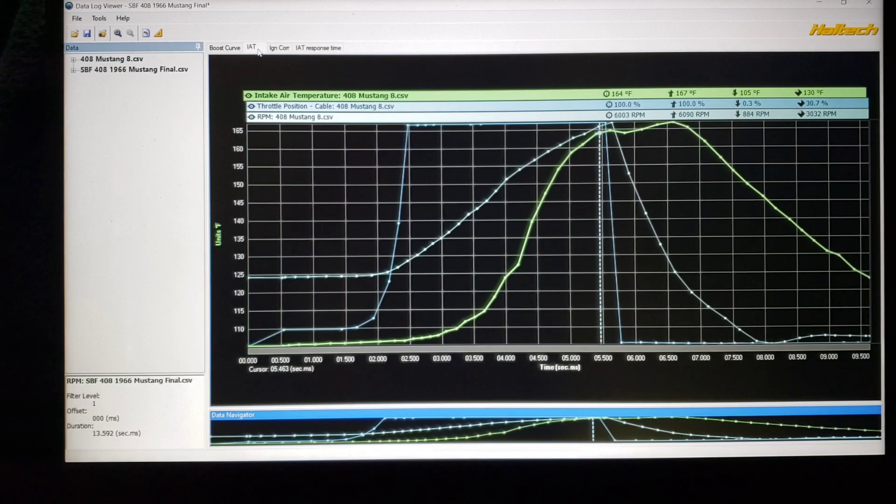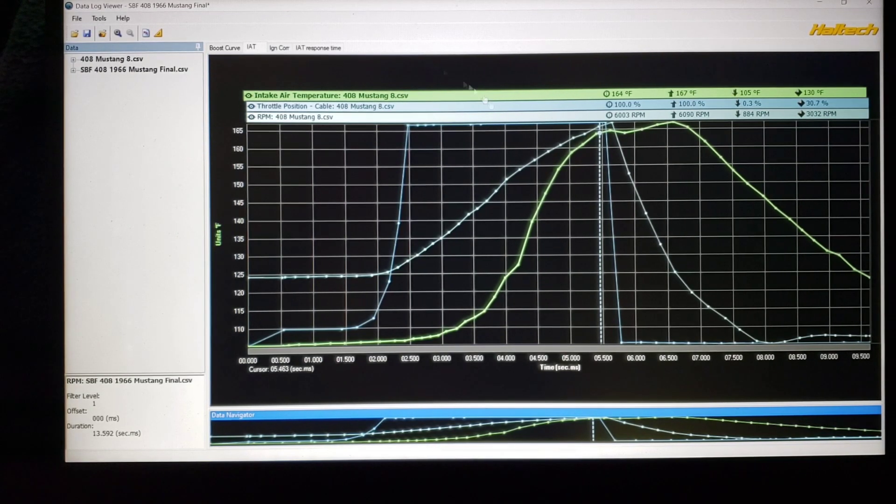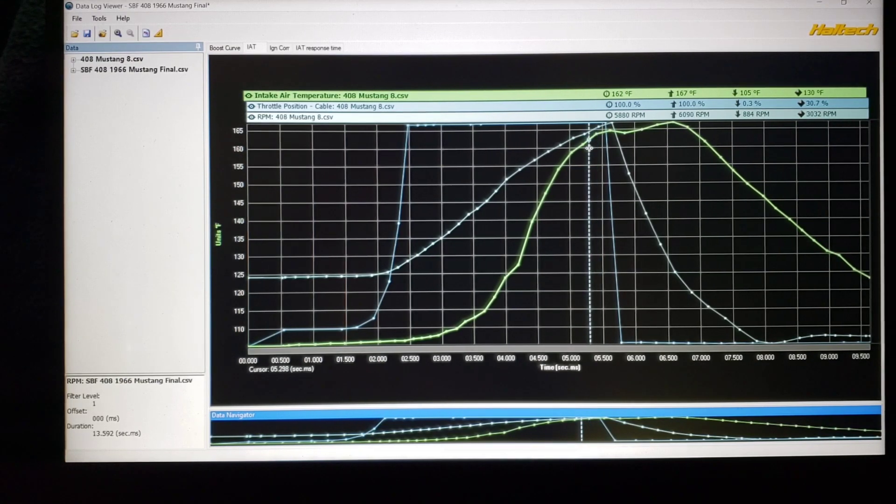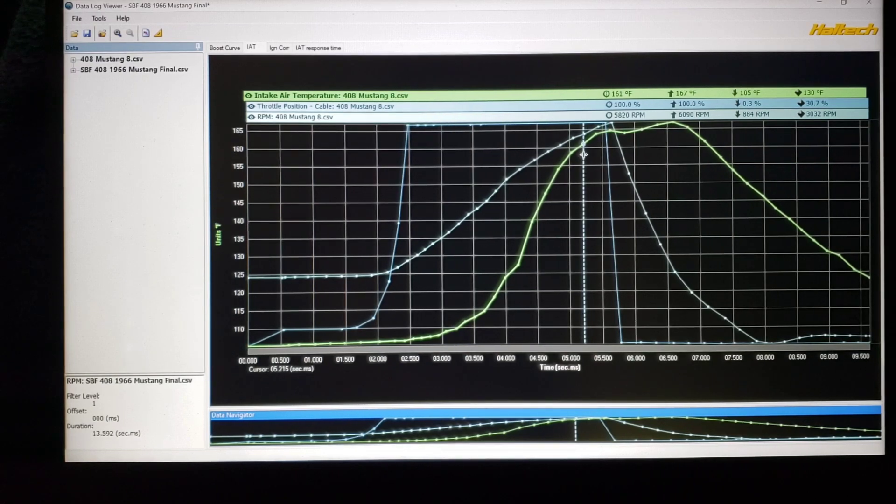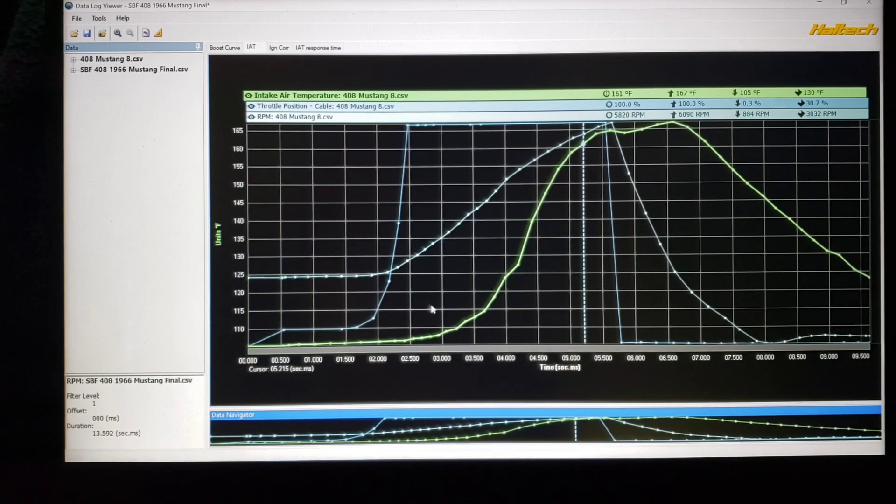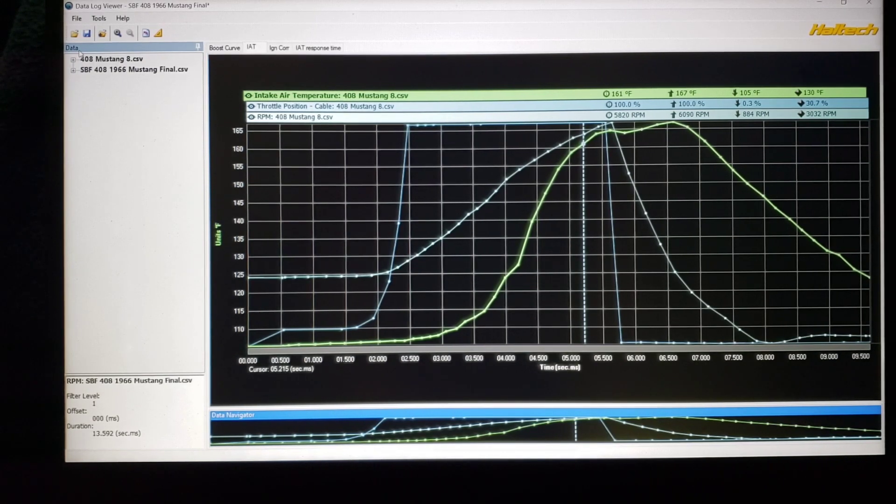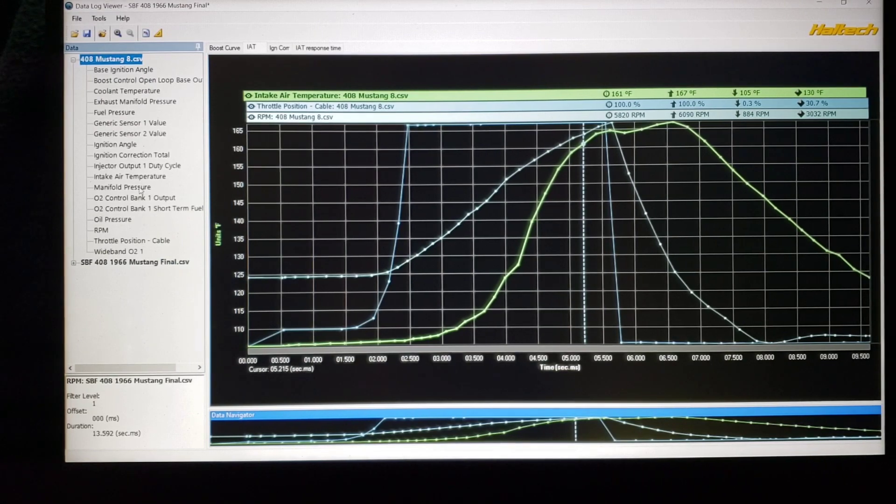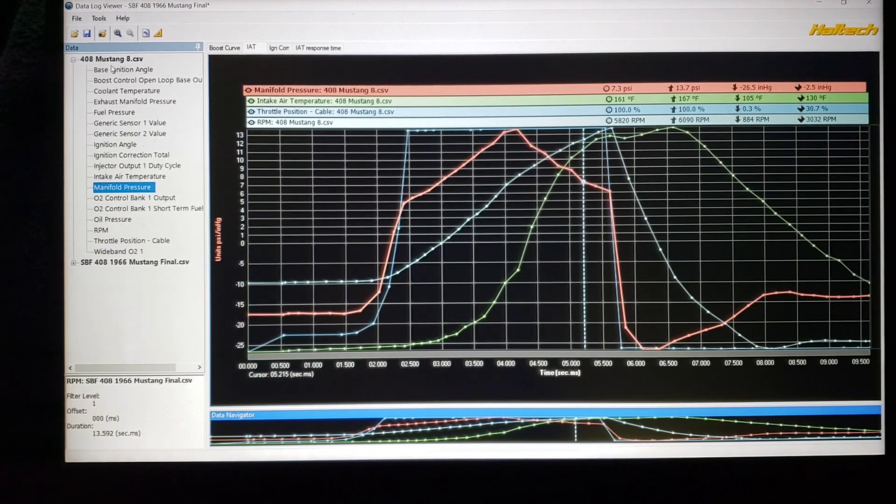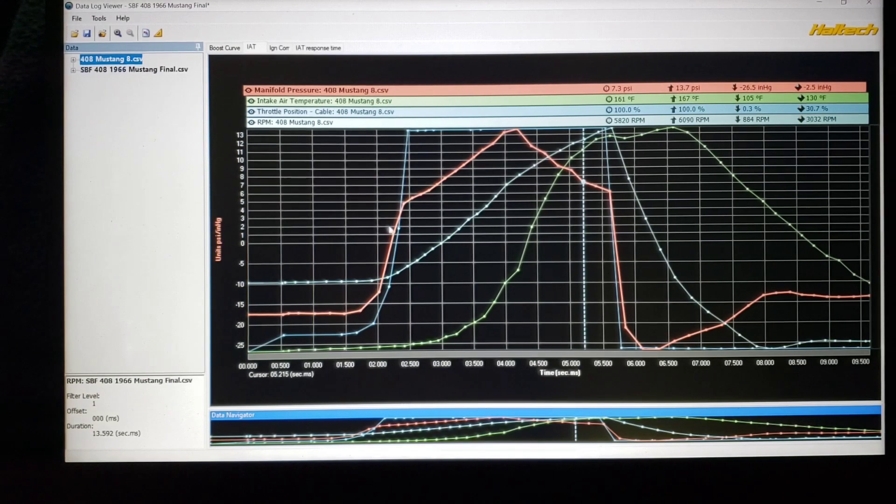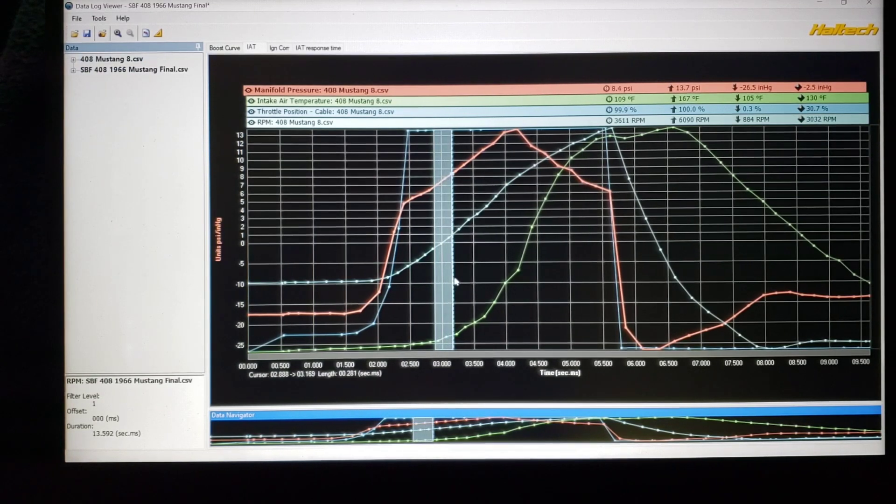And as you can see at that same 5800 to 6000 RPM we're 164 degrees. At 5800, 162, but notice how fast that came on, it just really spiked fast. I'm going to throw manifold pressure in here so we have that boost reference. I didn't want to clutter it too much but it'll make it a little bit easier to see.